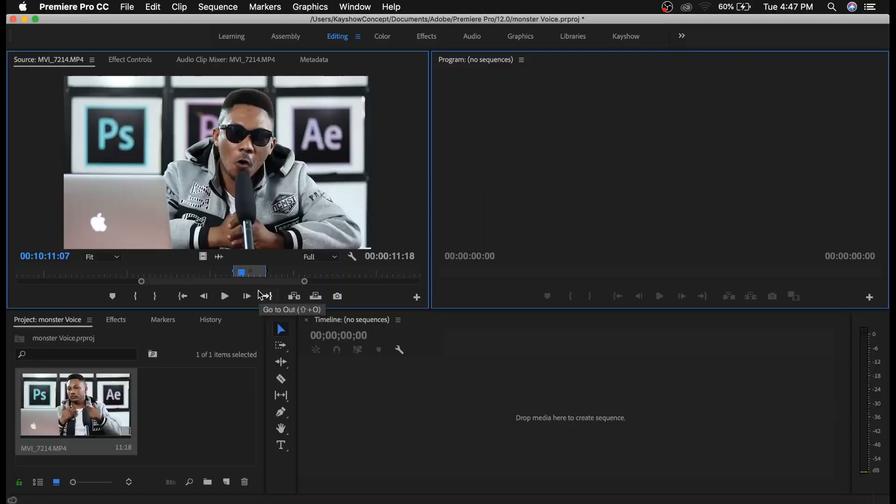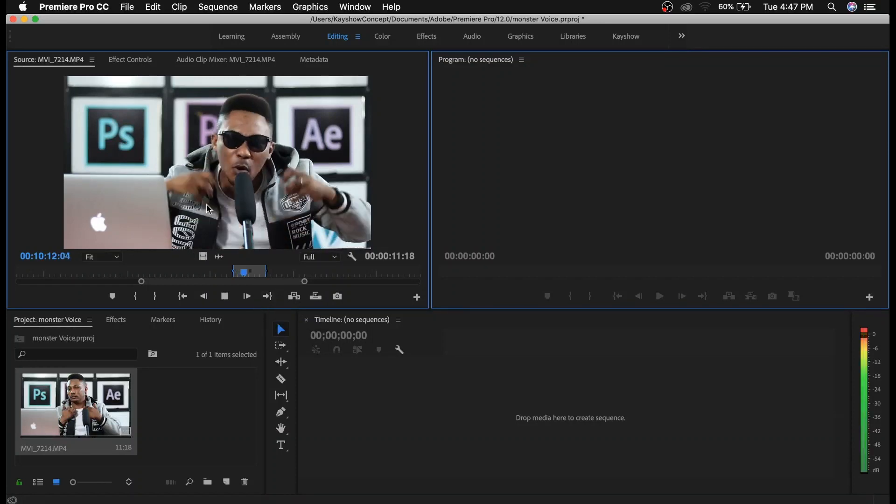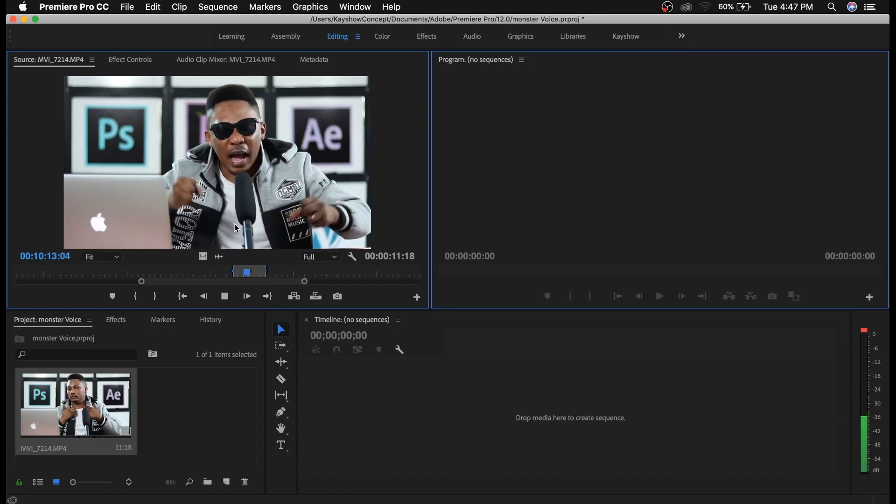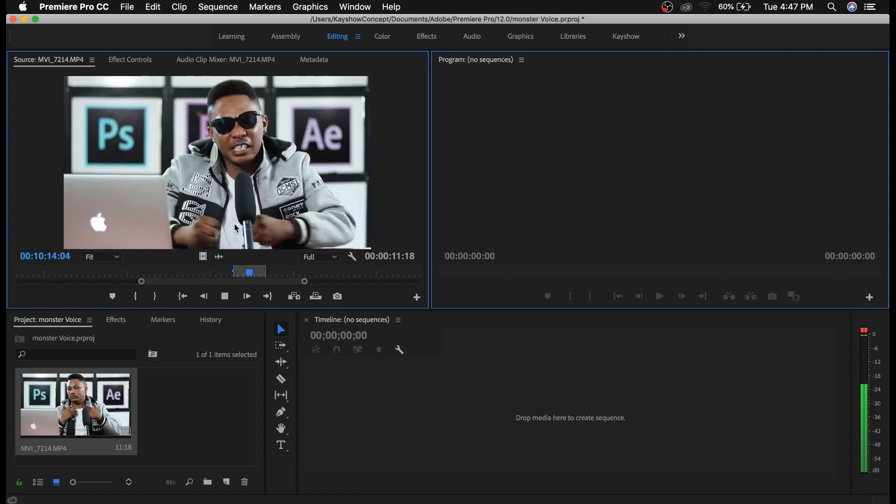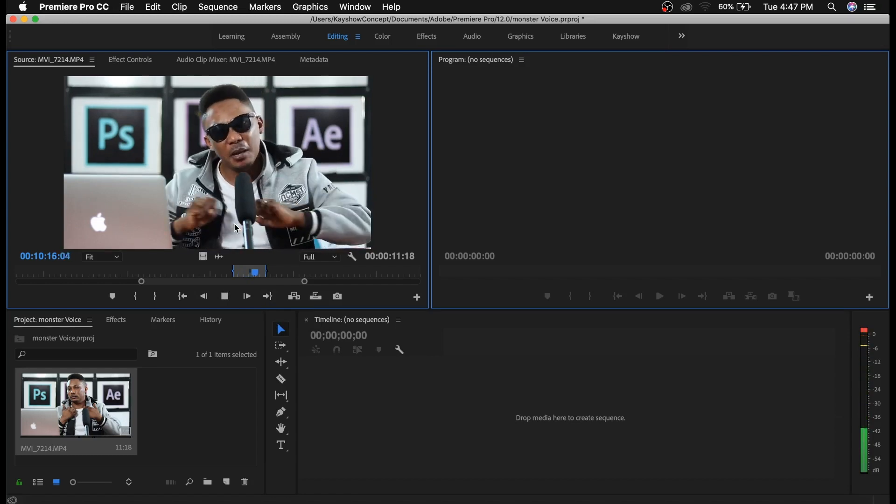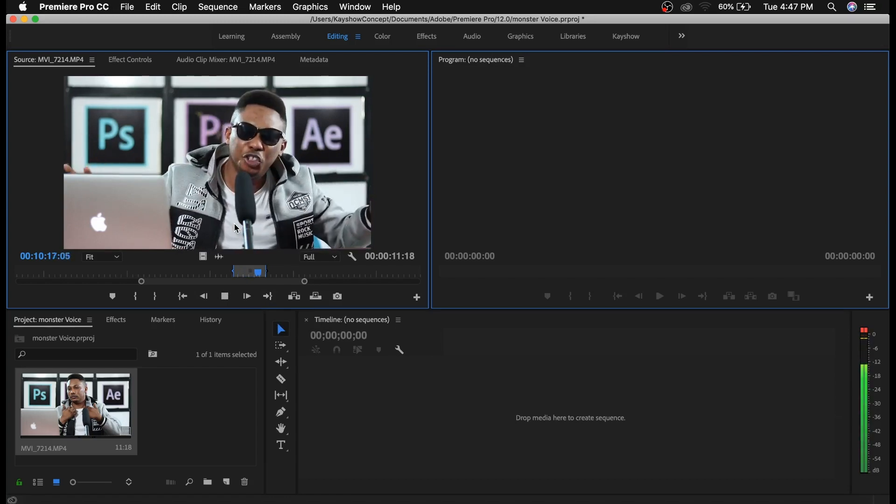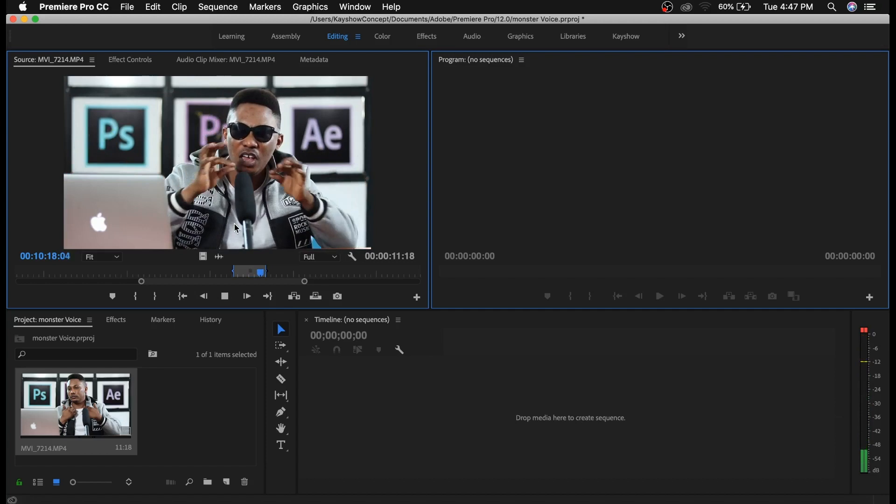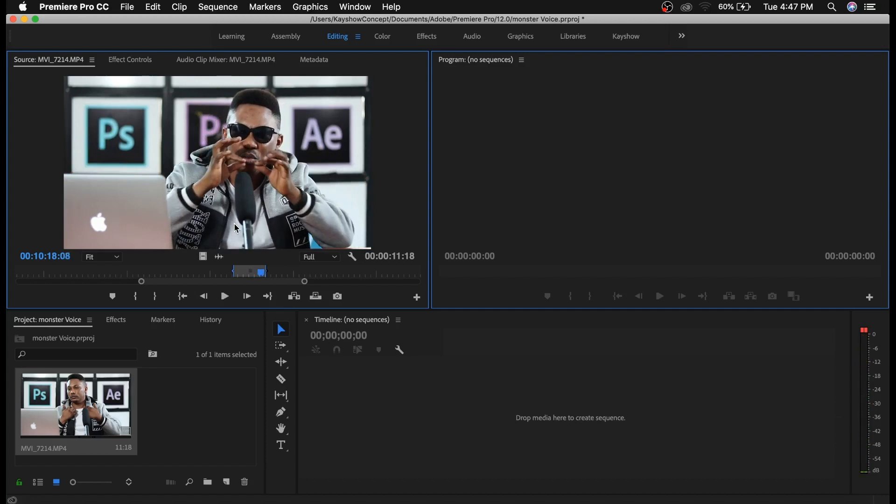Welcome back guys! To change the pitch of any voice in Premiere Pro is very simple, so let's get straight into it. I have my video right here, and to edit my voice or to change it to that monster sound...